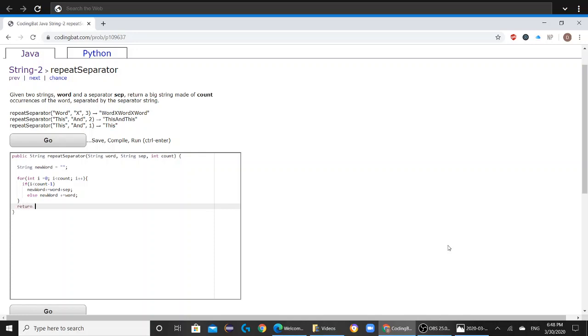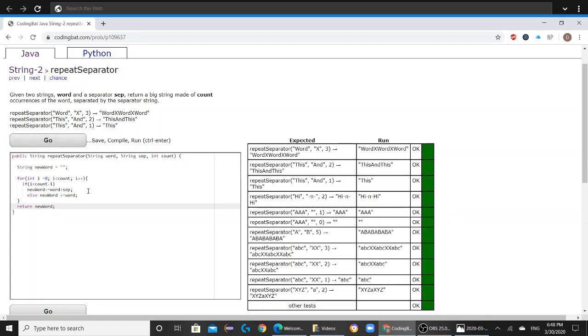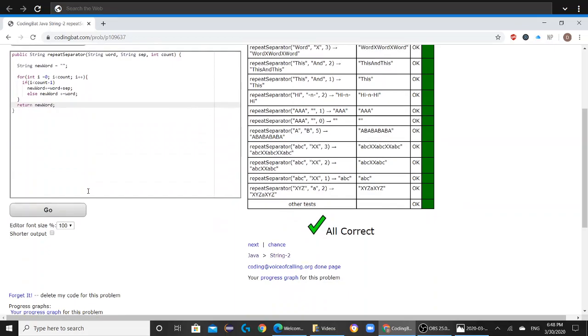And then after that you would want to do return new word. And if you press go, it's all correct.